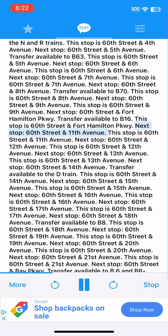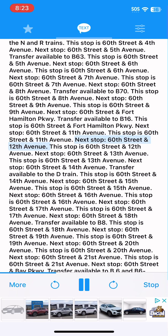Next stop, 60th Street and 11th Avenue. This stop is 60th Street and 11th Avenue. Next stop, 60th Street and 12th Avenue. This stop is 60th Street and 12th Avenue.